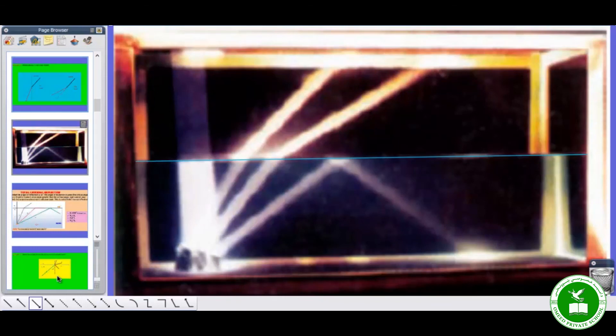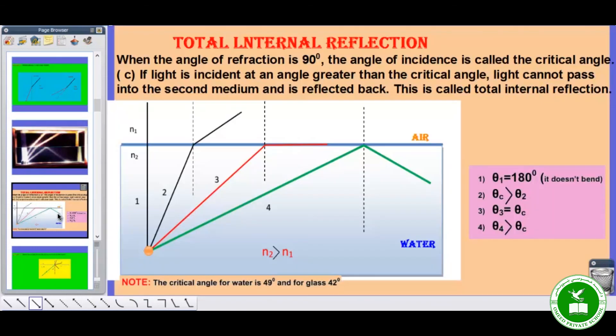That's enough for today, dear students. In the next class we will talk about total internal reflection.